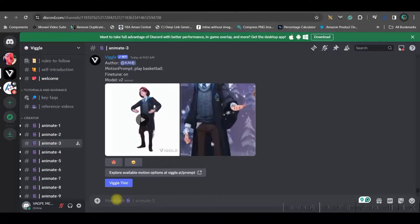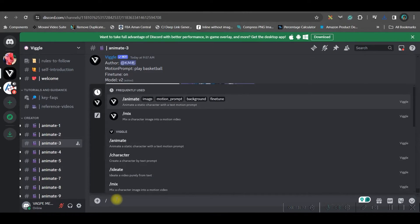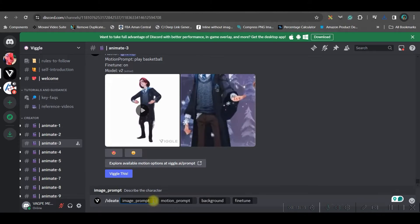Next, type forward slash and select 'ideate'. With this feature, both the image and the motion are created by prompt — you don't need to upload an image.